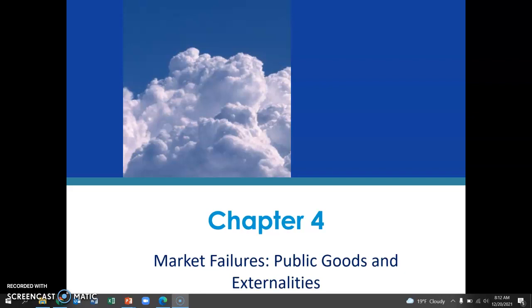Hey everyone, it's Mrs. Wallace. I hope all is well with you. I had told you that I was not going to be in school today because I'm picking up my daughter from college. So I just wanted to drop this quick video so you could get an introduction to our next unit.